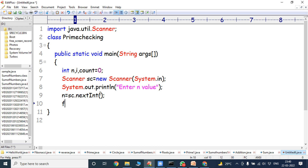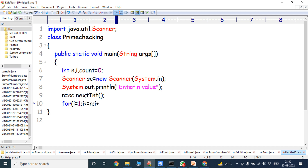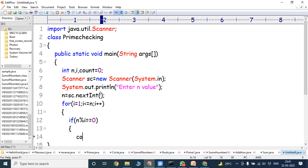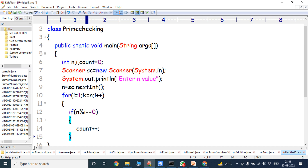Next, we can go for the logic. The for loop: for(i = 1; i <= n; i++). Inside the loop, if n modulus i equals 0, then count is incremented — count++. Then the for loop closes.